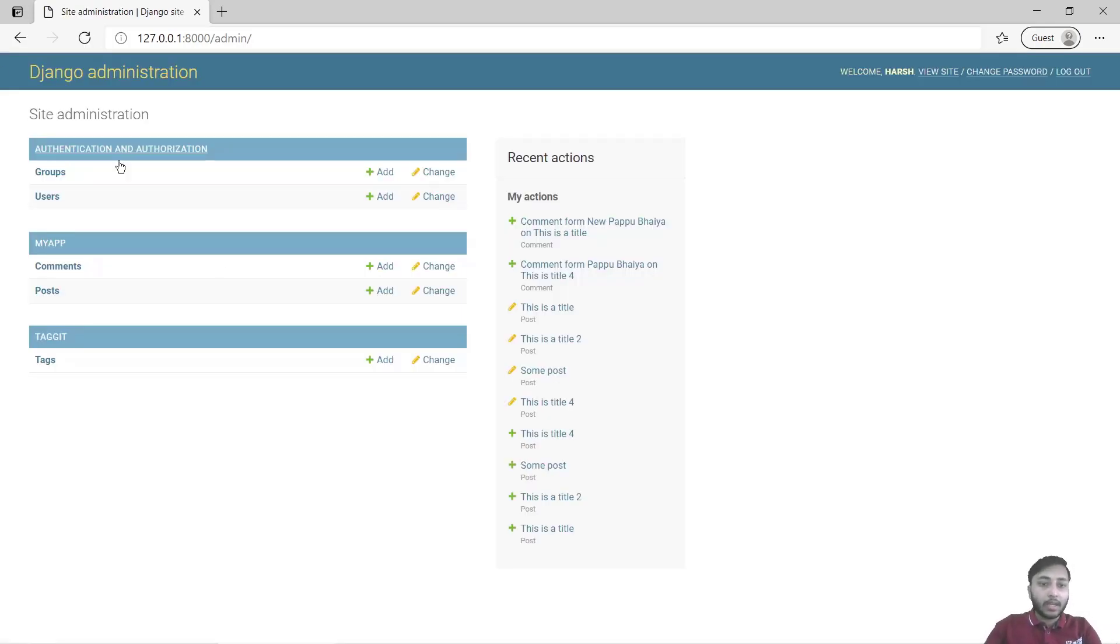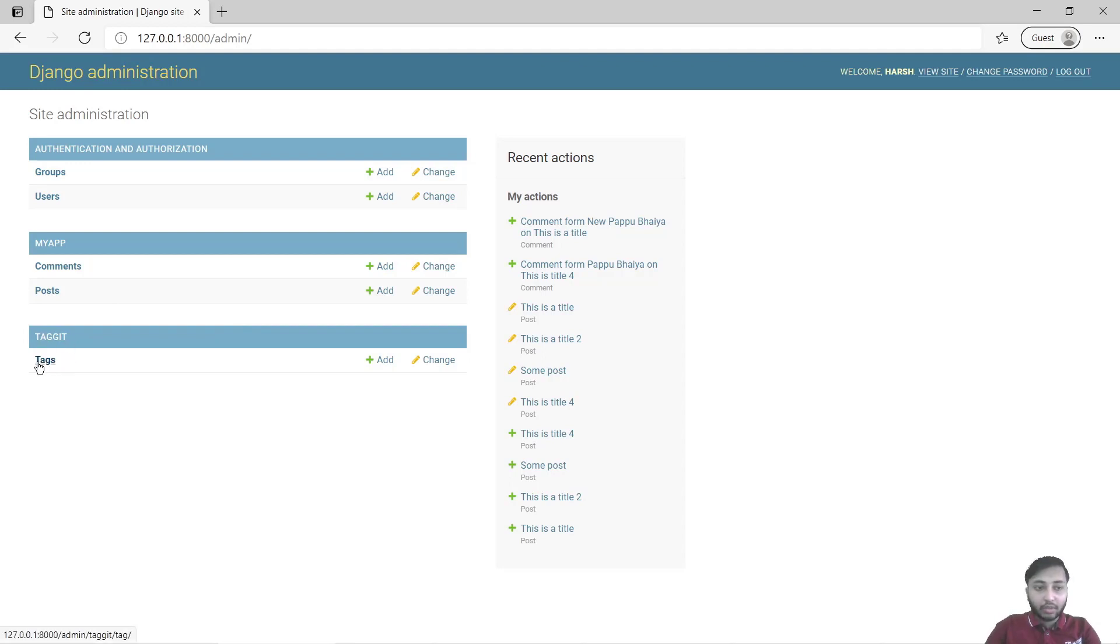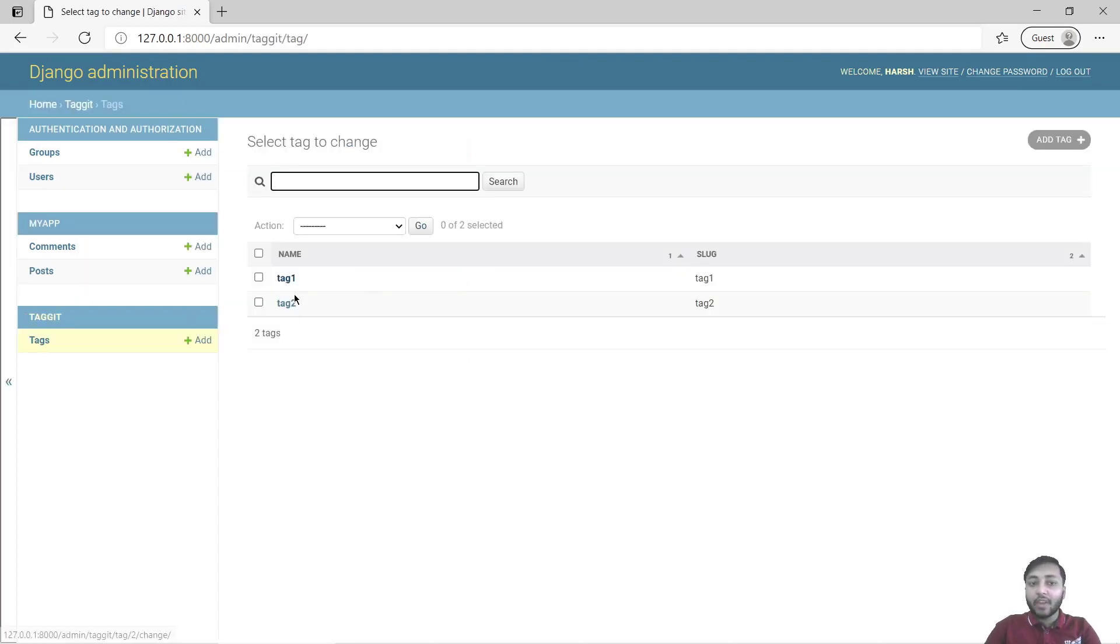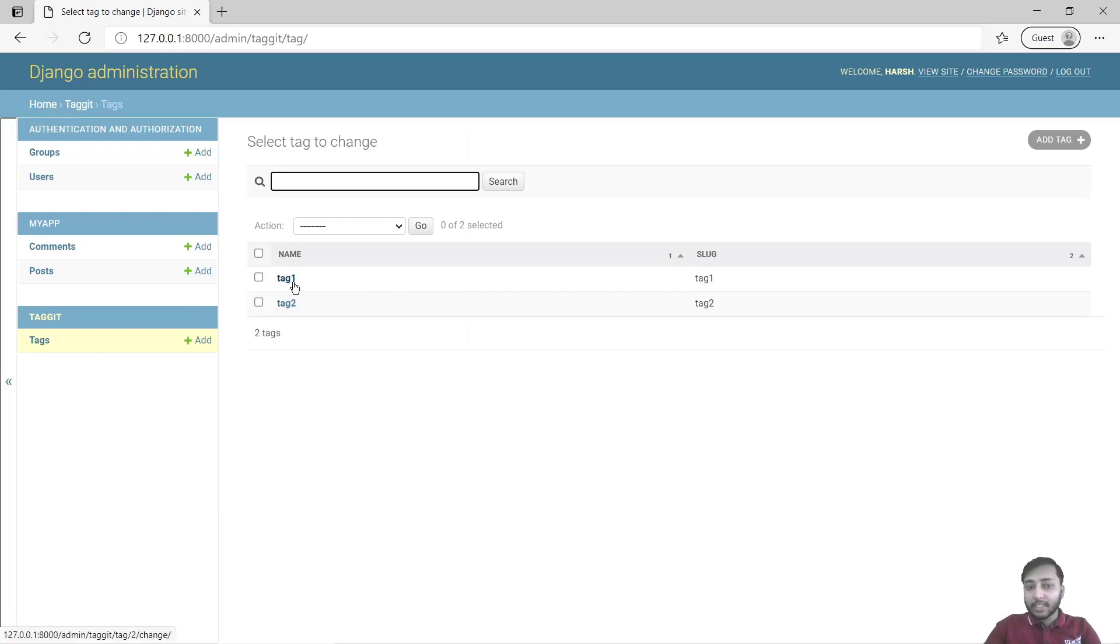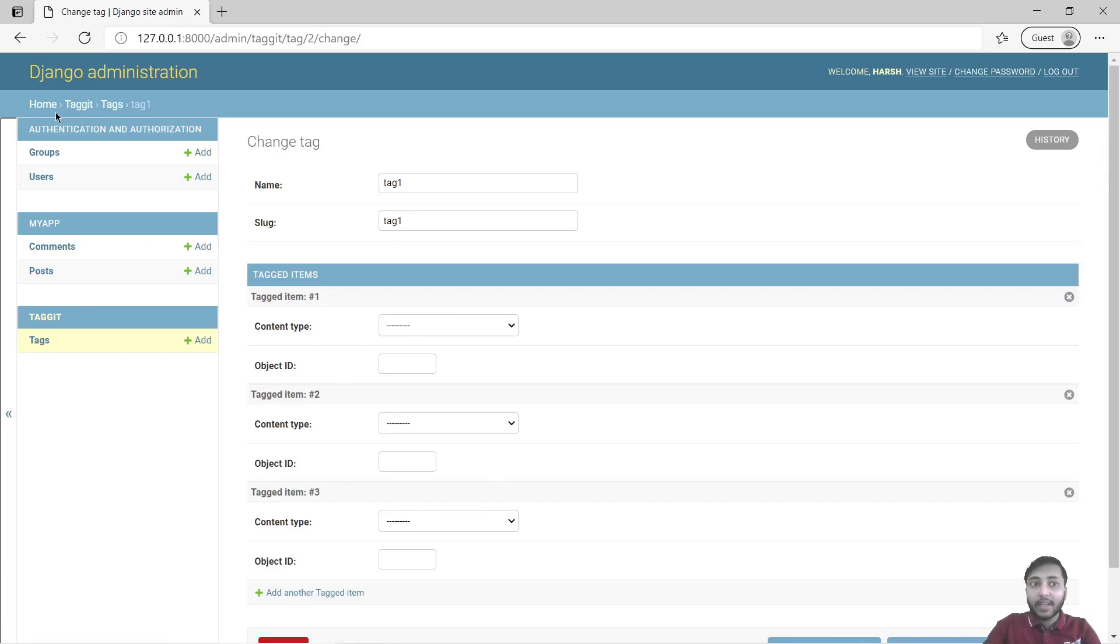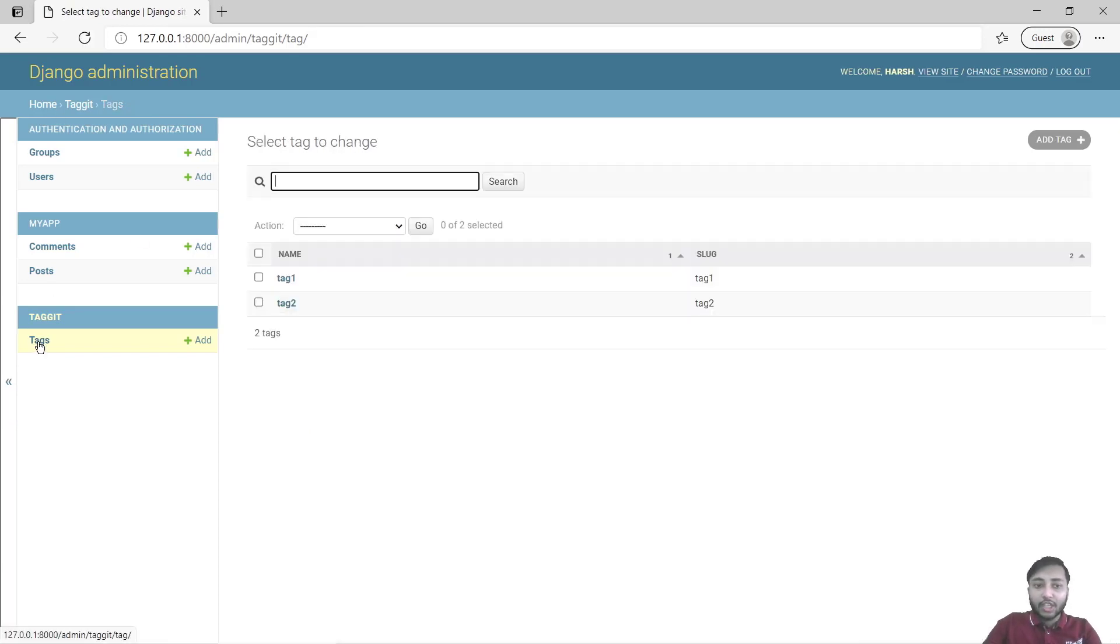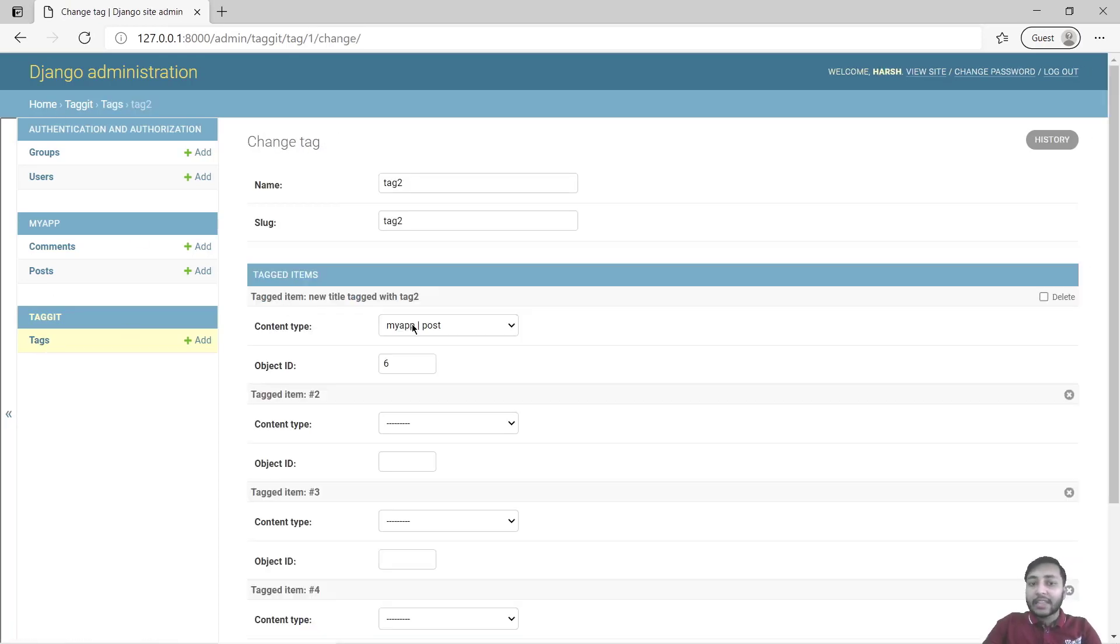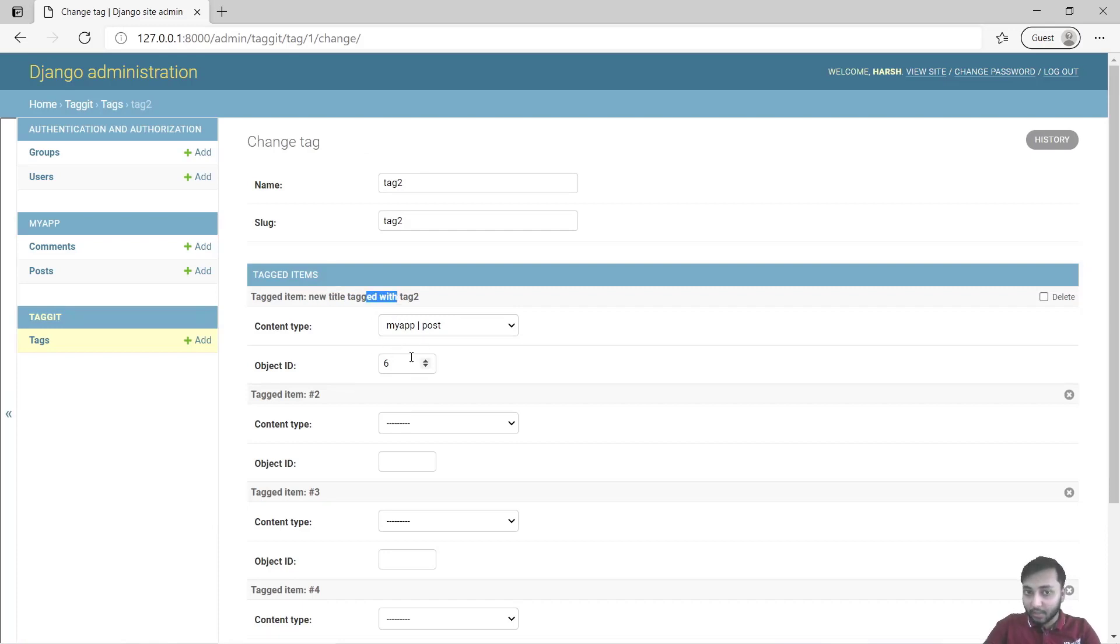And now what we want, here you can see we have our tagit manager. Just open the tags and see we have created two tags, tag one and tag two. Let's check what all posts are attached with tag one. You can see we have no posts attached with tag one. And if I check tag two, then we have this new title post tagged with this particular tag.